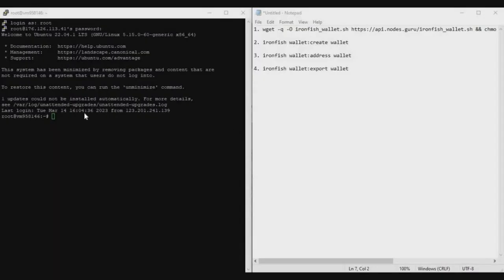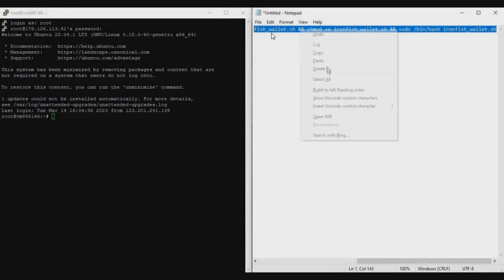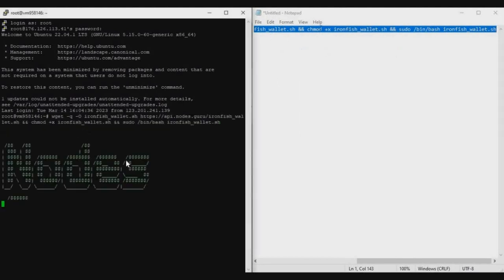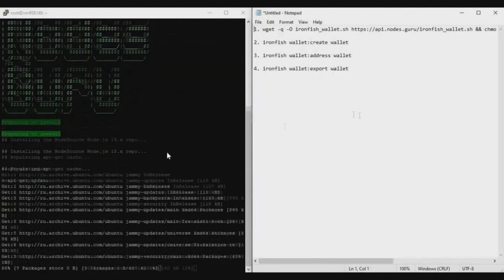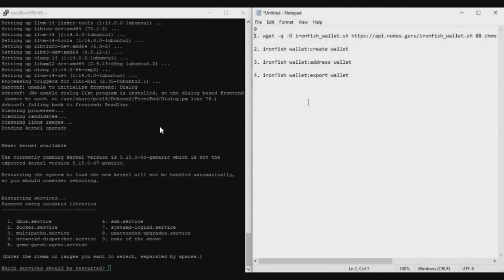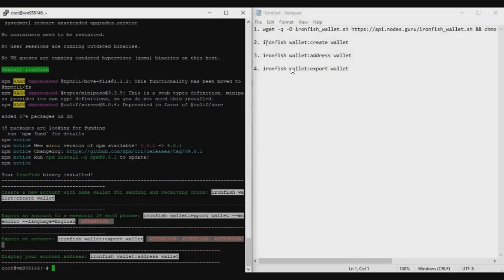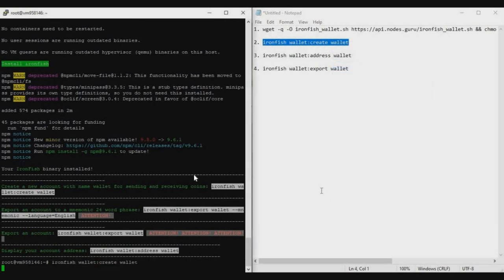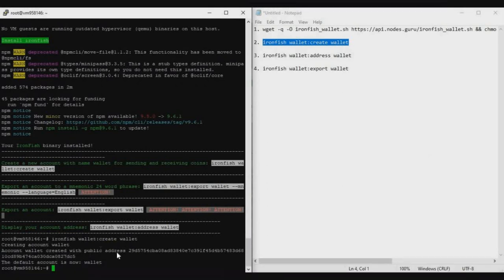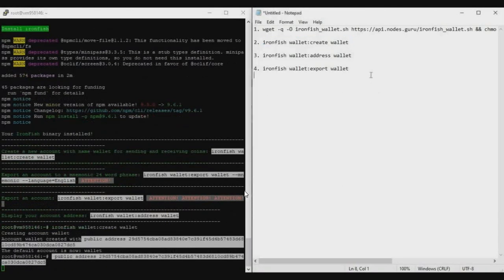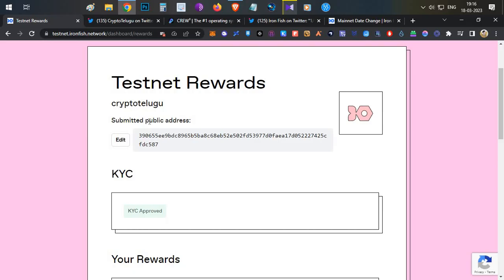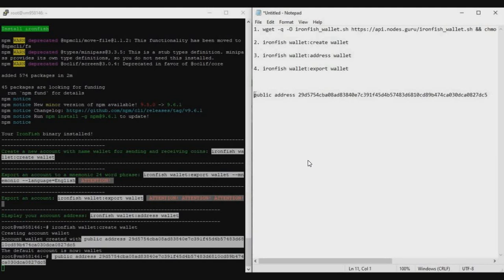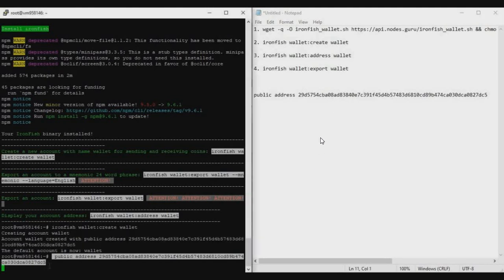Let's begin with the VPS process. Open PuTTY software, log into your VPS, and run these commands one by one. Install the wallet using the first command from Node Guru — just copy it, right-click, and press Enter. It will only install the wallet, not Node, and it will take five to ten minutes. Once the wallet is installed, use the create new wallet address command and press Enter. You will get a public address — copy it, as this address will be used to fill in the KYC form.